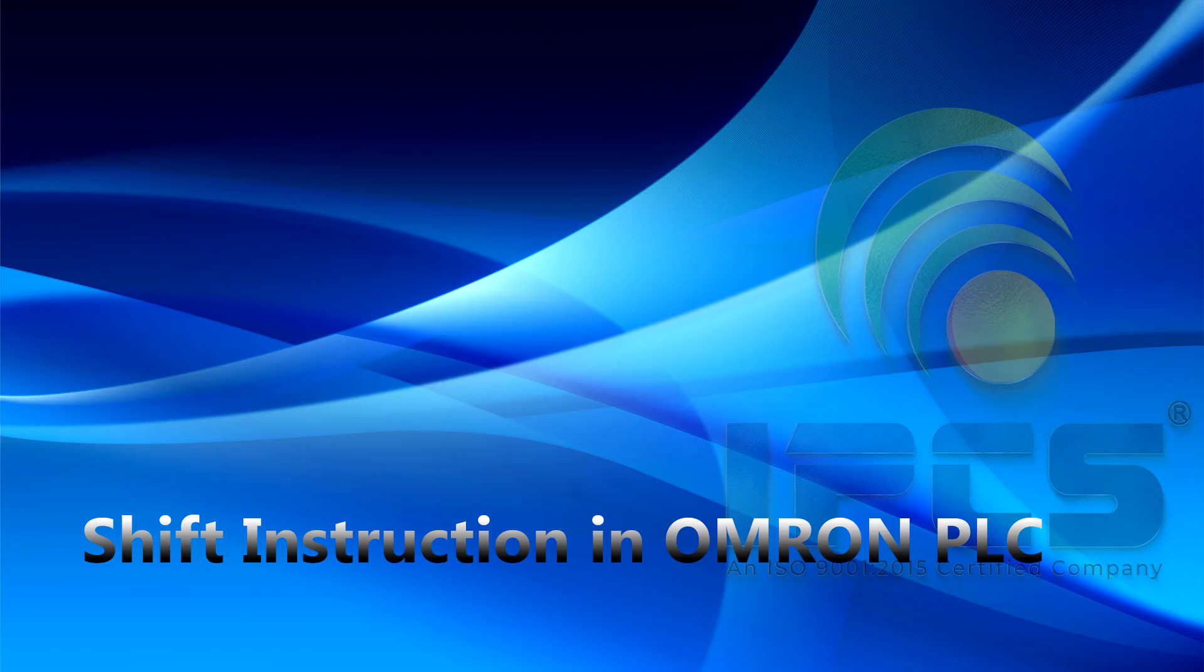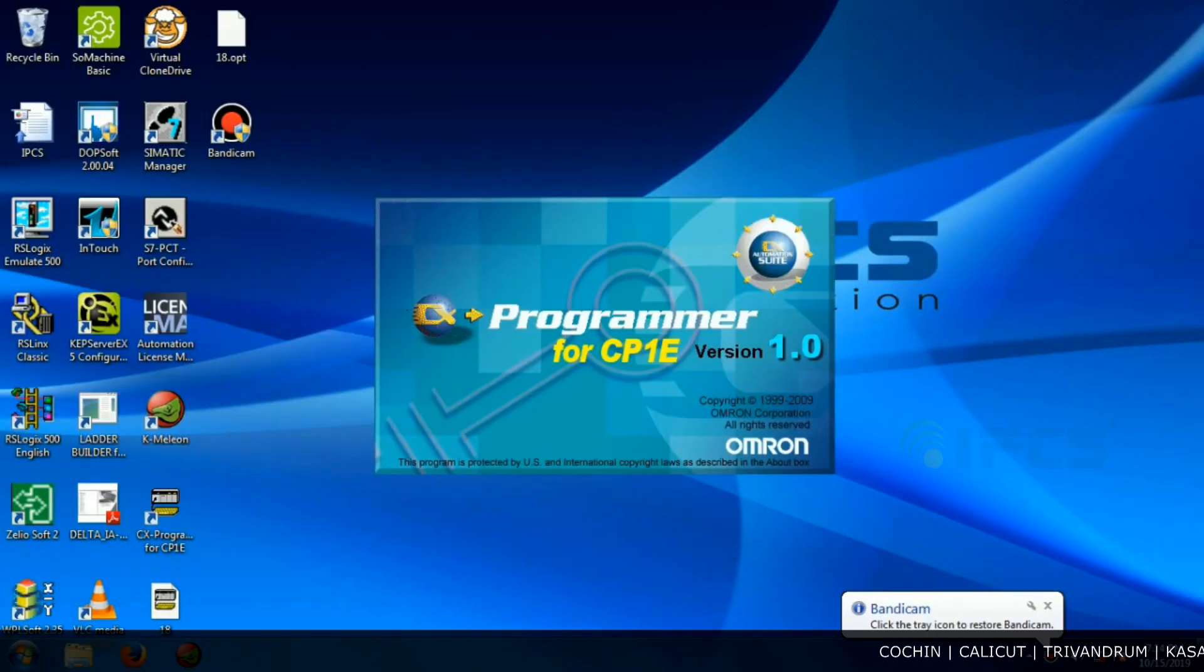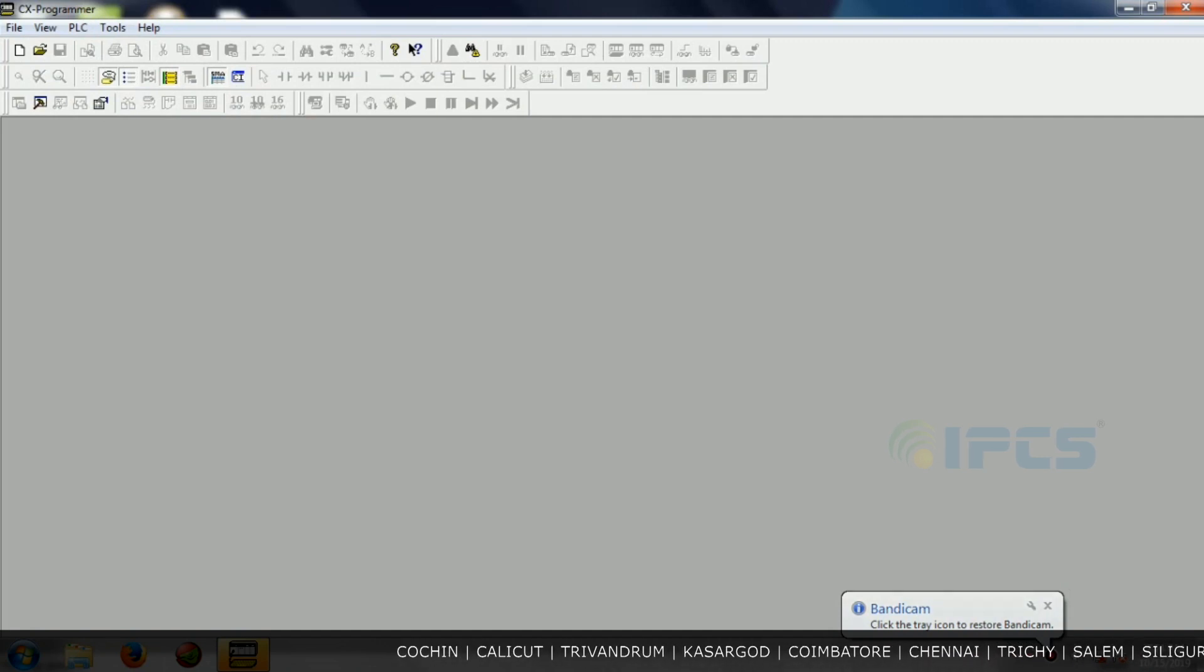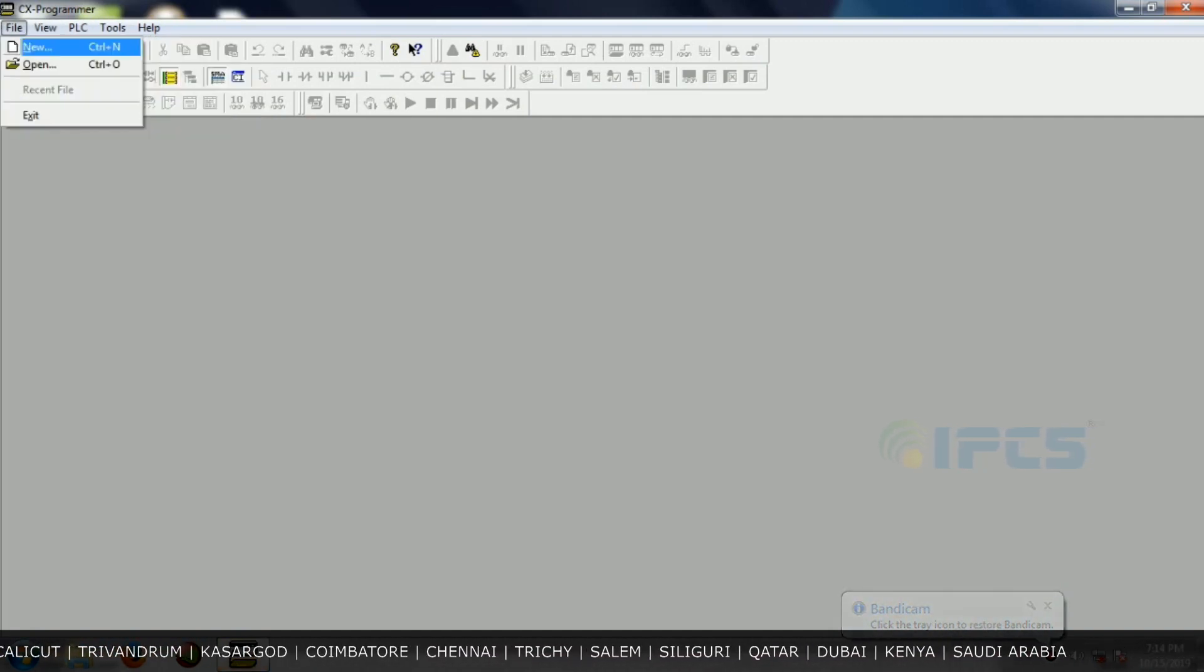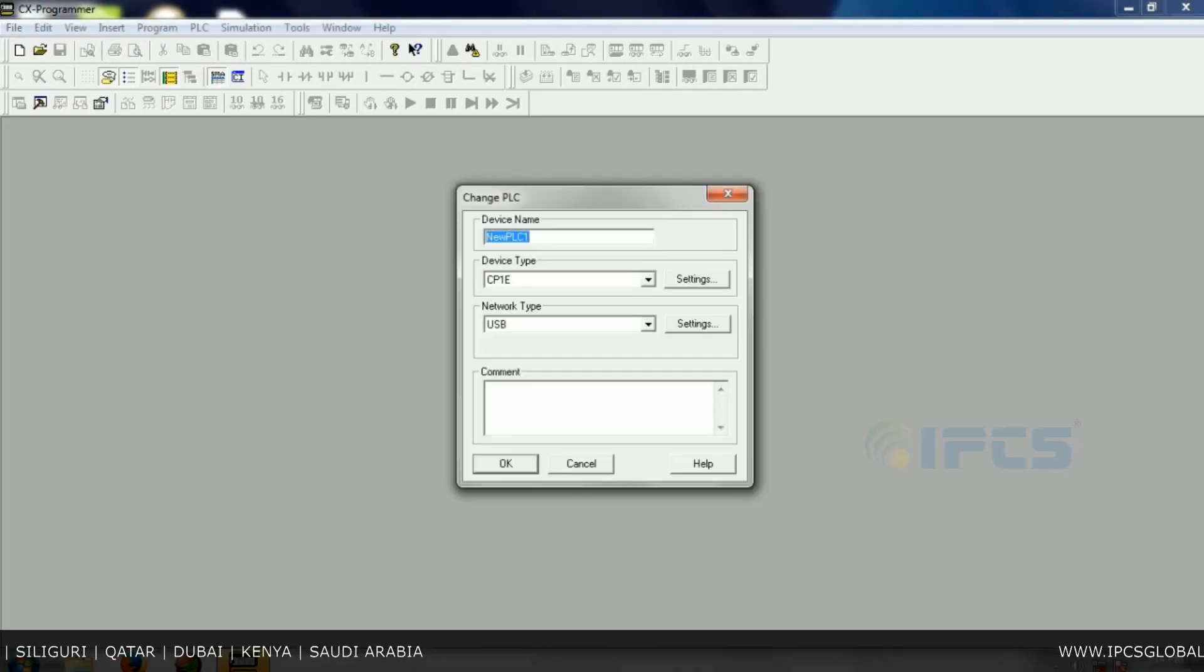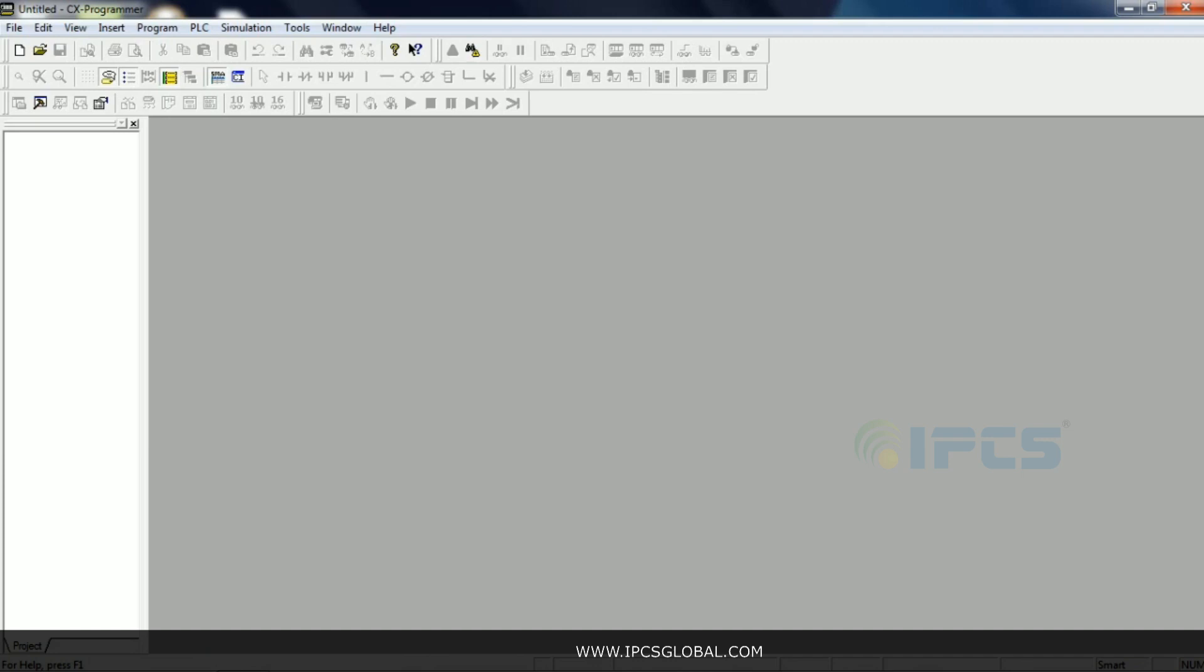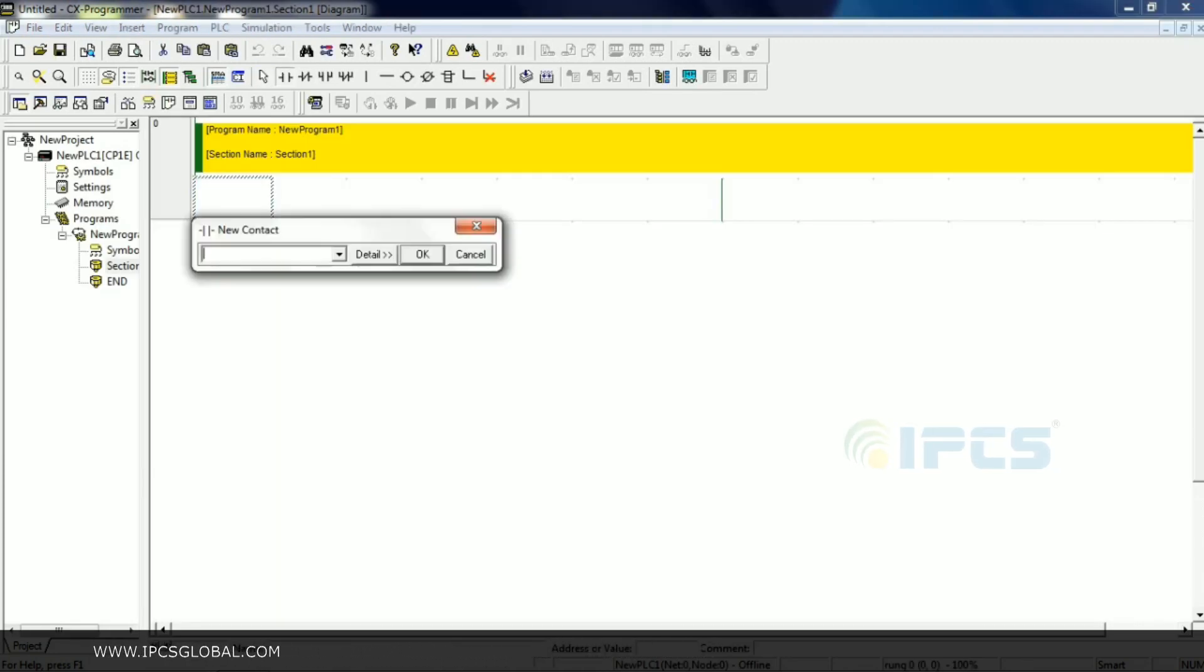Welcome to IPCS Automation Open CX Programmer. We will discuss the shift register like SFT. So create a new program, okay, create.